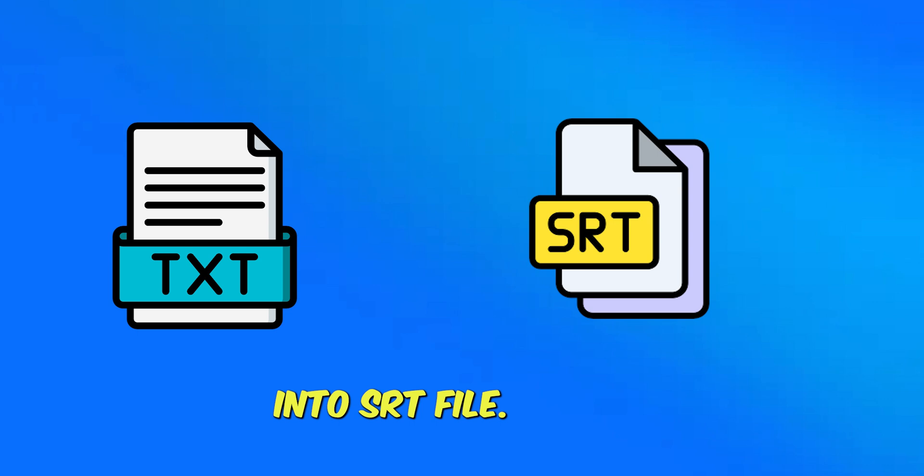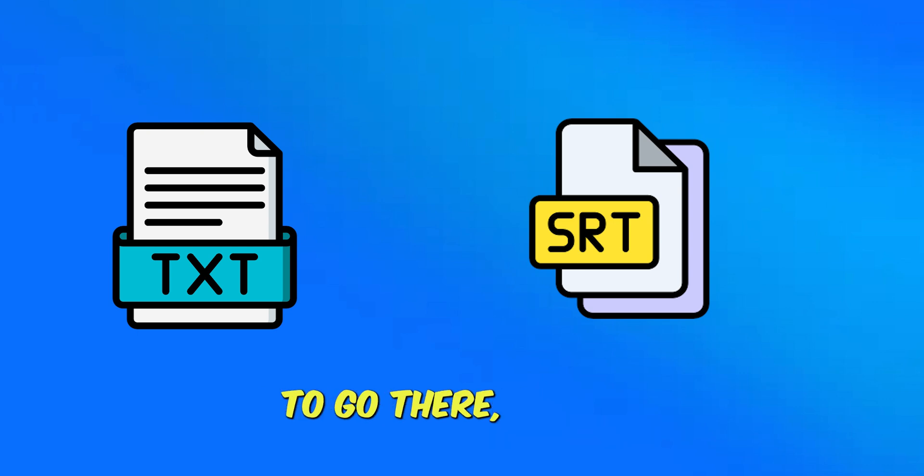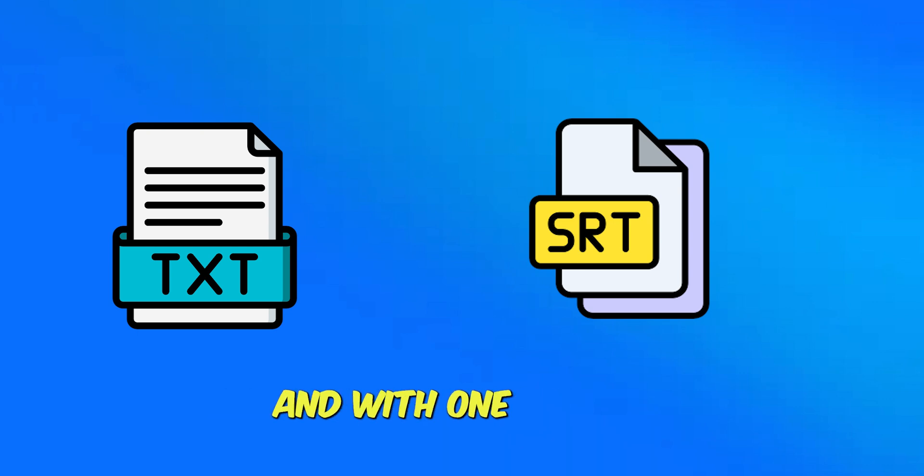Within one second you can convert your entire text into SRT file. There are no charges, only a website. You just need to go there, paste your content, and with one click the entire content or text file would be converted into SRT file.